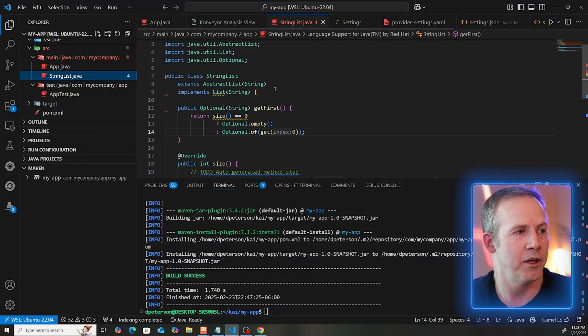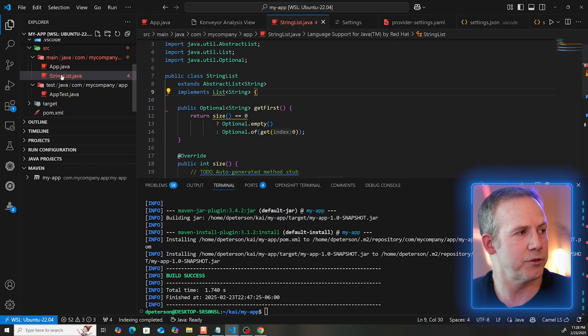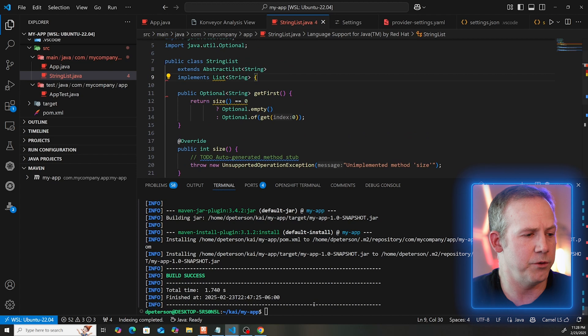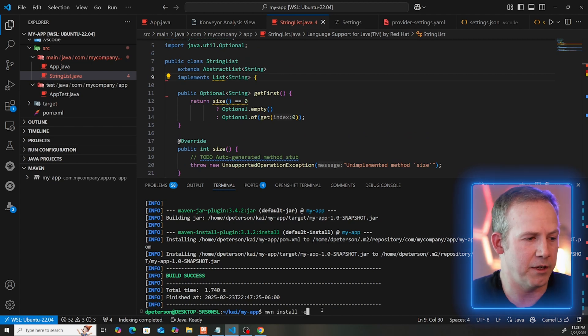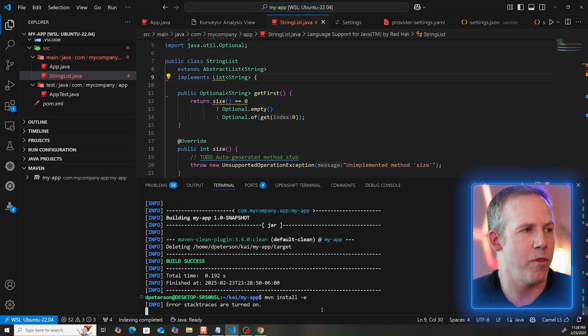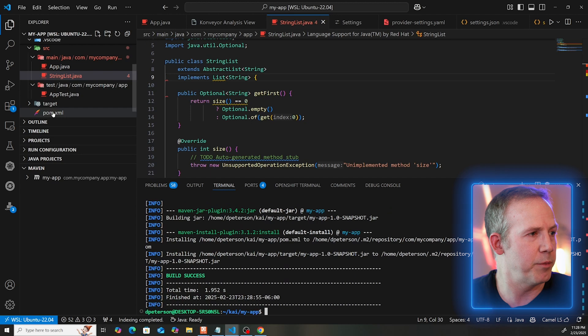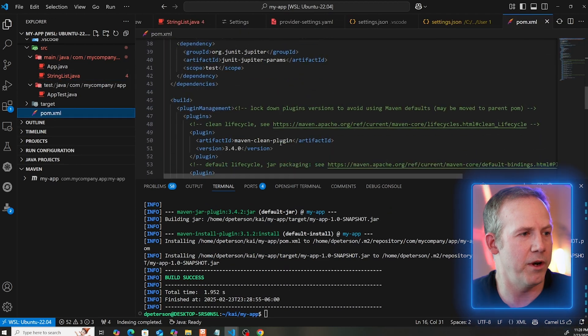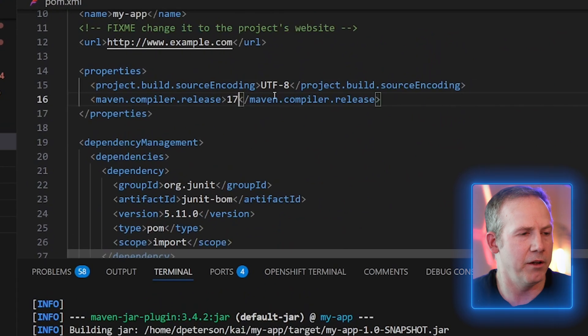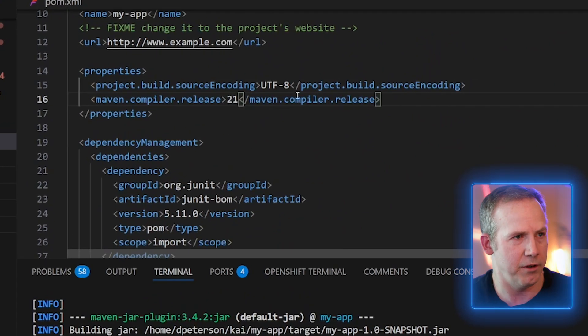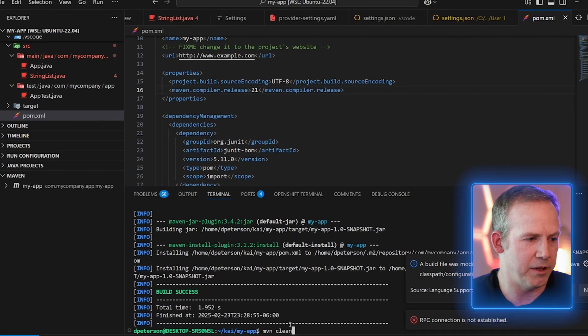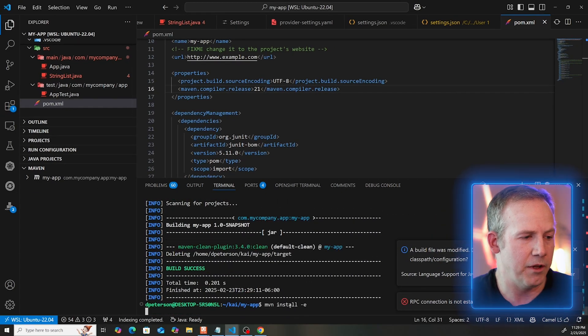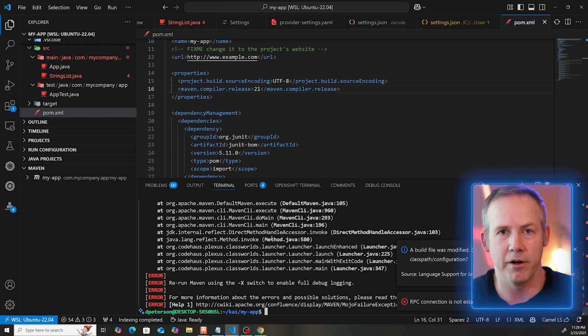So in Java 17, this would compile. But in Java 21, that would cause a problem because the list interface then introduced inherently a getFirst method that does not have this signature. So that caused a problem. For example, let's take a look at this. I have a string list. I just created a class called StringList. Let's go ahead and try to compile this with Java 17. So that'll work fine. I'll do a Maven clean and then a Maven install. So this is Java 17, and it compiles just fine.